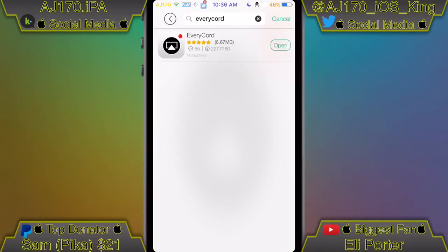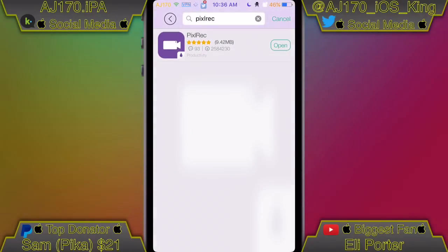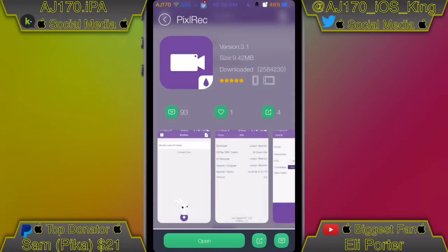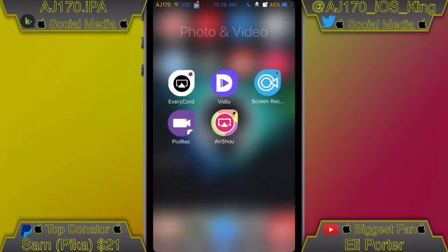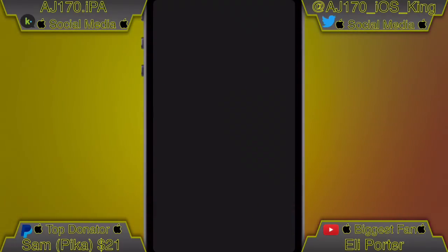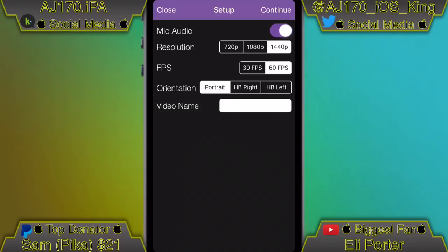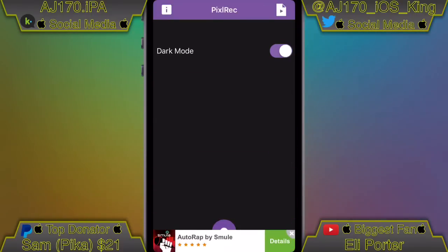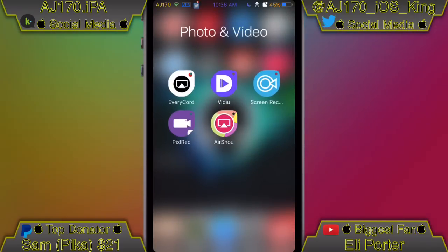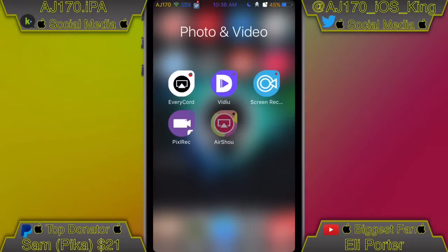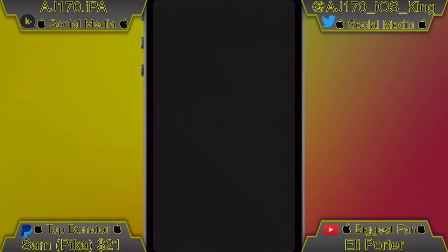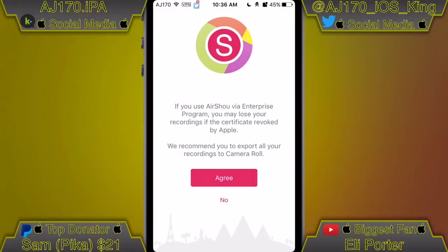The next good screen recorder is called Pixel Rec. This is made by my friend Joseph — he is really good at what he does. I want you to remember that he is 14 years old and he made this app, which is absolutely amazing. I'll be 18 in 7 days and I couldn't do anything like that. As you can see I have dark mode enabled. You just hit the record button and start recording — super simple, nice and straightforward, and that's another reason why I like it.